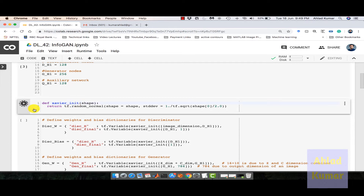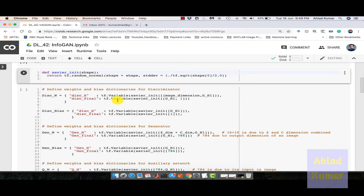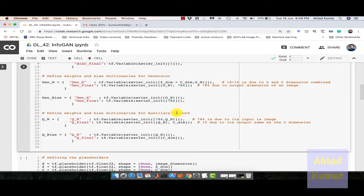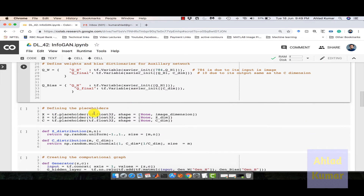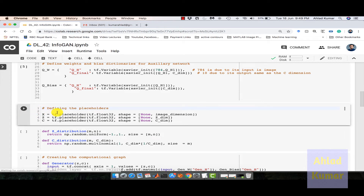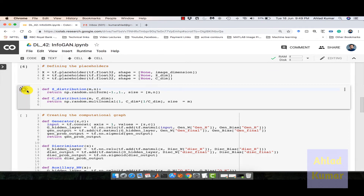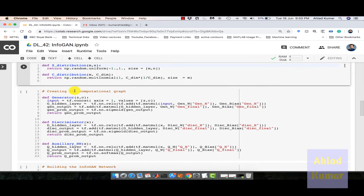We define the weights and bias dictionaries for the discriminator, generator, and auxiliary network as already discussed. Then we define the placeholders for the computational graph: X, Z, and C. These are the distributions that Z and C will follow. This creates the computational graph — the generator will take two inputs Z and C, and these are concatenated into a single input vector, which is very important.